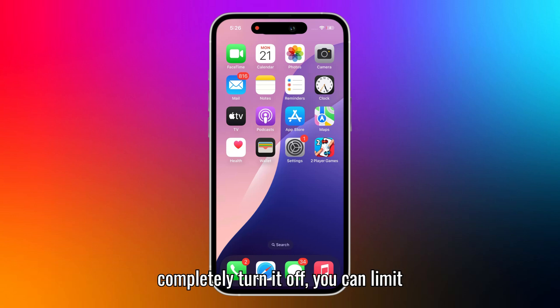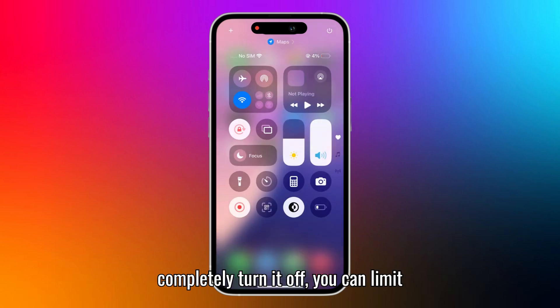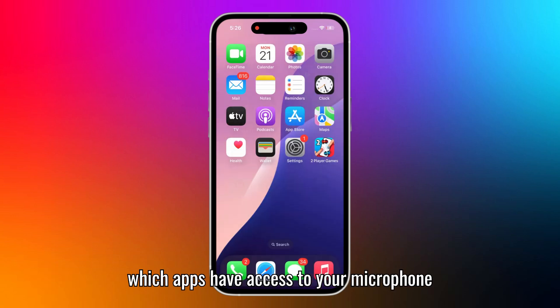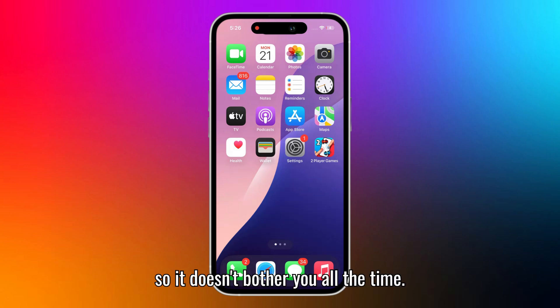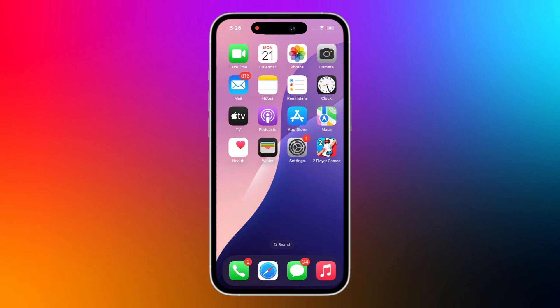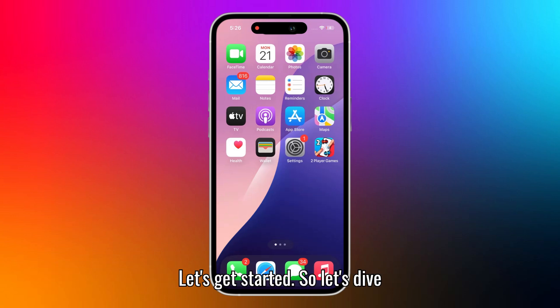And while you can't completely turn it off, you can limit which apps have access to your microphone so it doesn't bother you all the time. Let's get started.